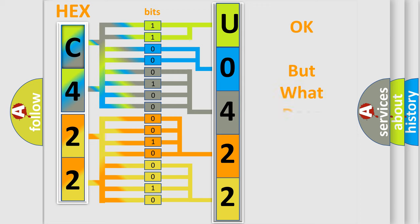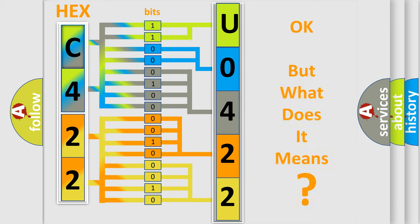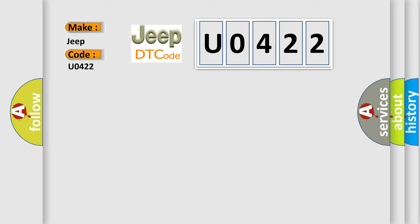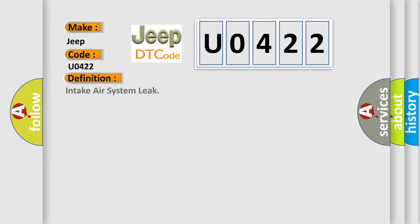The number itself does not make sense to us if we cannot assign information about what it actually expresses. So, what does the diagnostic trouble code U0422 interpret specifically for Jeep car manufacturers? The basic definition is: Intake air system leak. And now this is a short description of this DTC code.